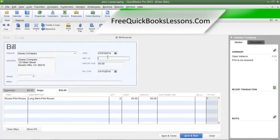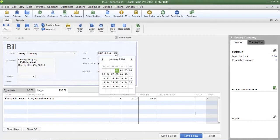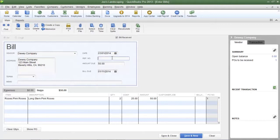All of the information that was entered in the purchase order has now been entered into this bill. When you receive your delivery you may have received an invoice. Locate the date on that invoice and enter it in the date field on the bill. There's also an invoice number on the invoice — locate it and type that number into the reference number field.